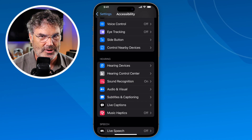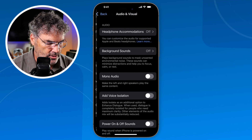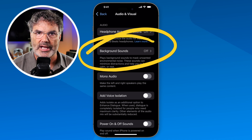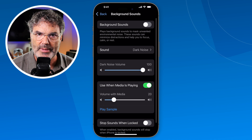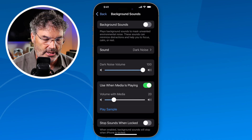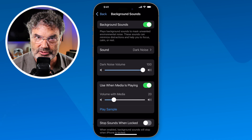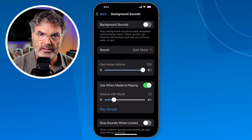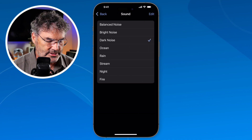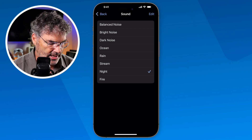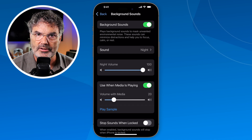It's kind of buried in here, which is why it's much easier to access it through the control center, as you'll soon see. Tap on Audio & Visual, and from here you're going to see Background Sound — this is where all the settings are. Tap on it and here are my background sounds. To play a background sound, I just tap on the slider and you can hear that background sound. Tap on it again and it turns it off. To change the sound, I just tap on Sound here and I can select what sound I want. I'll go with Night, go back, turn it on, and now you can hear night sounds.